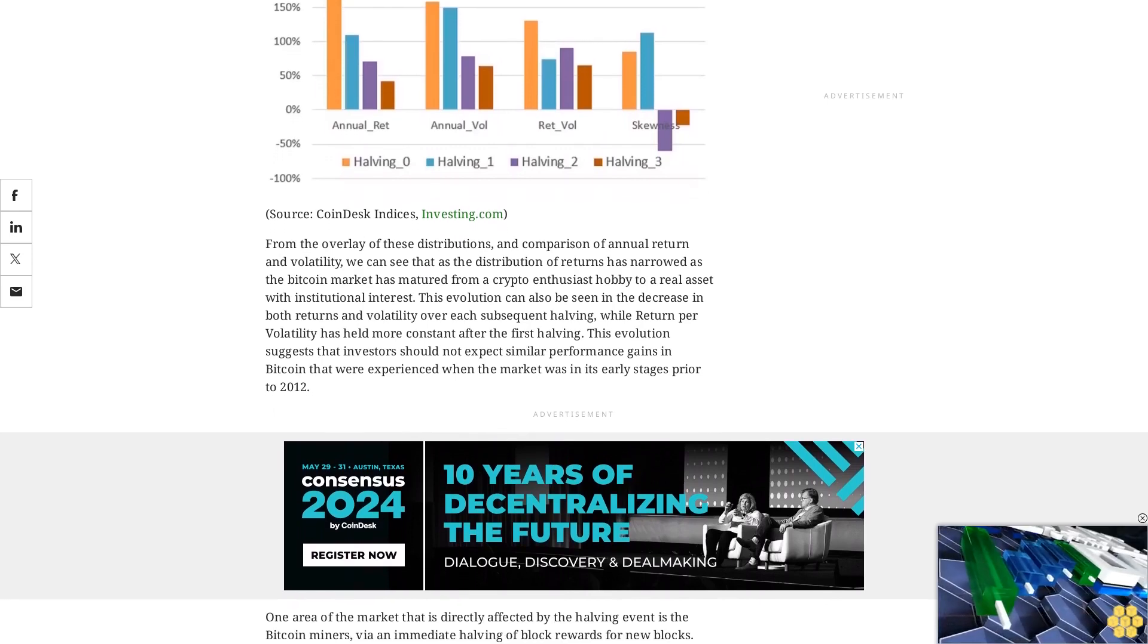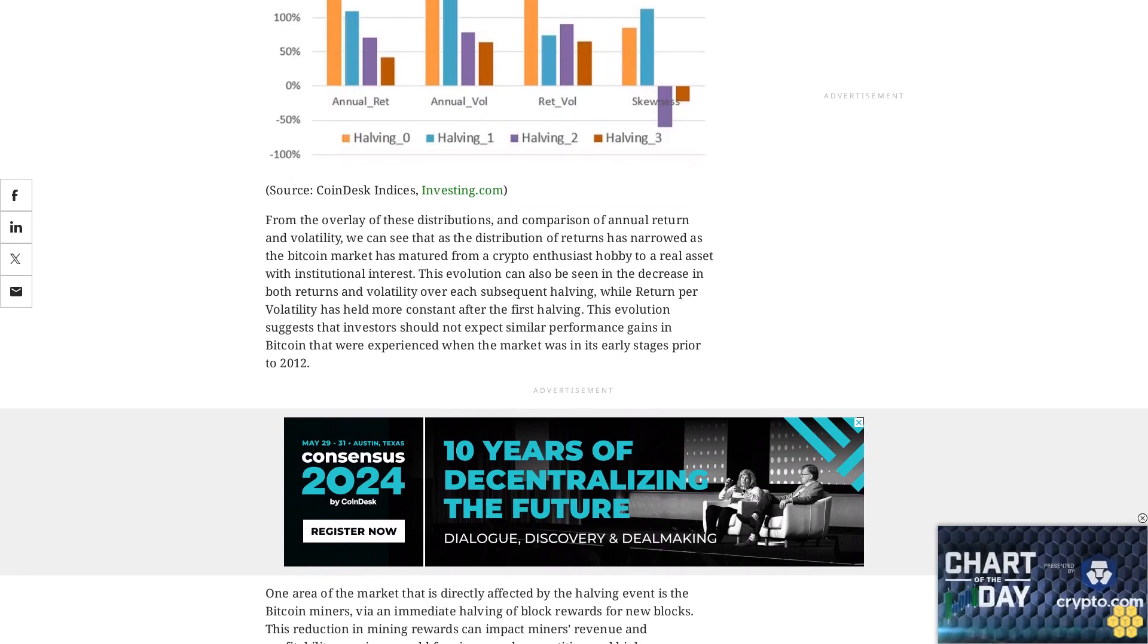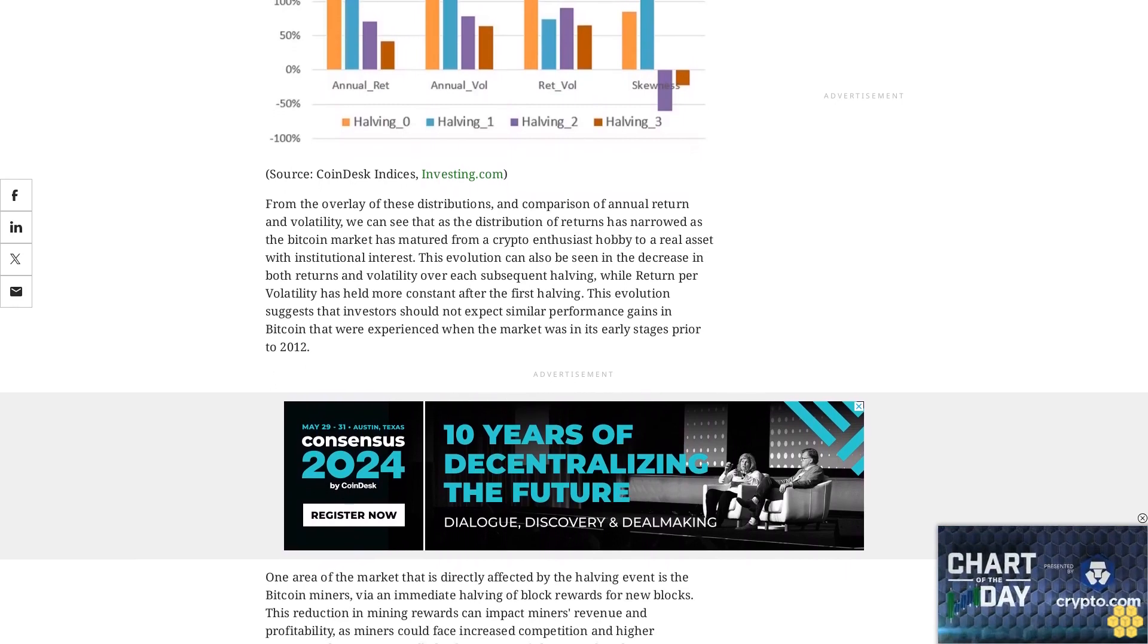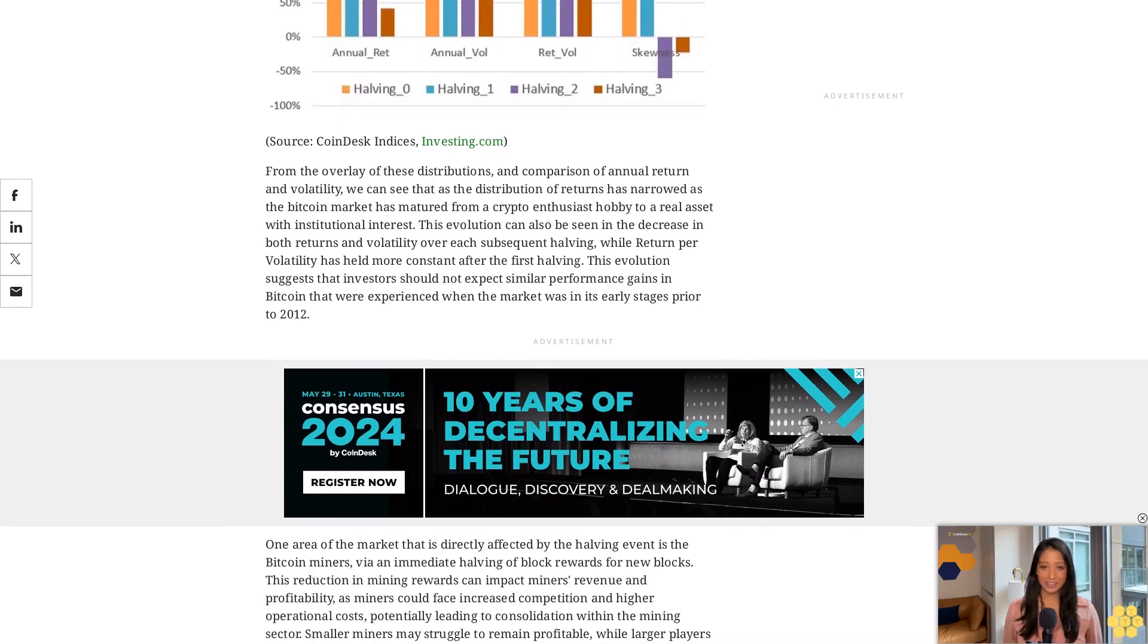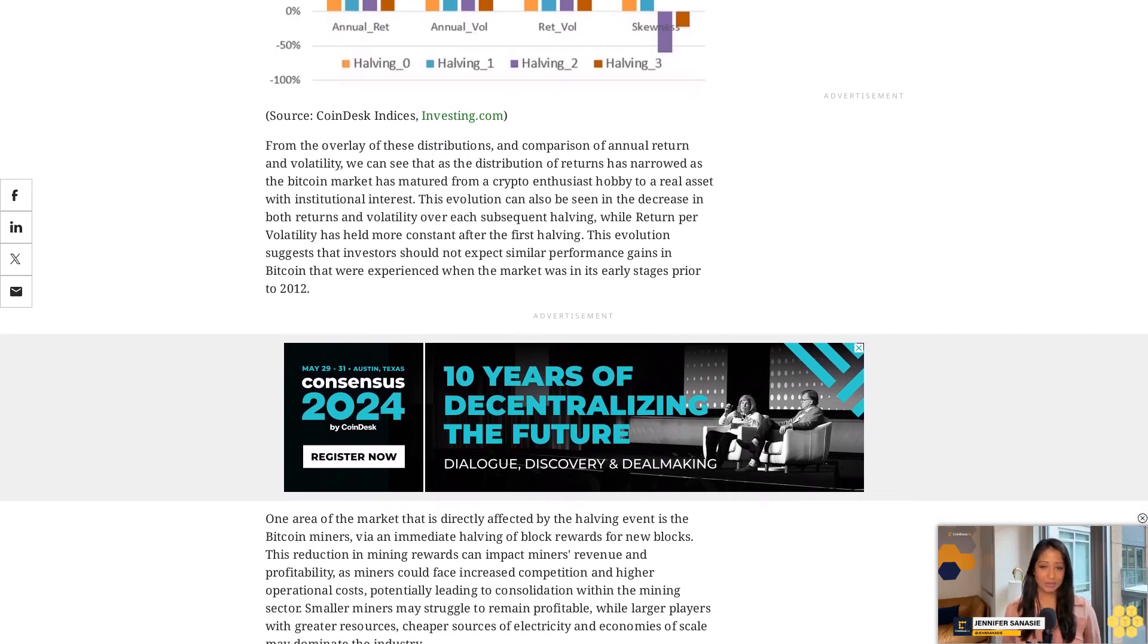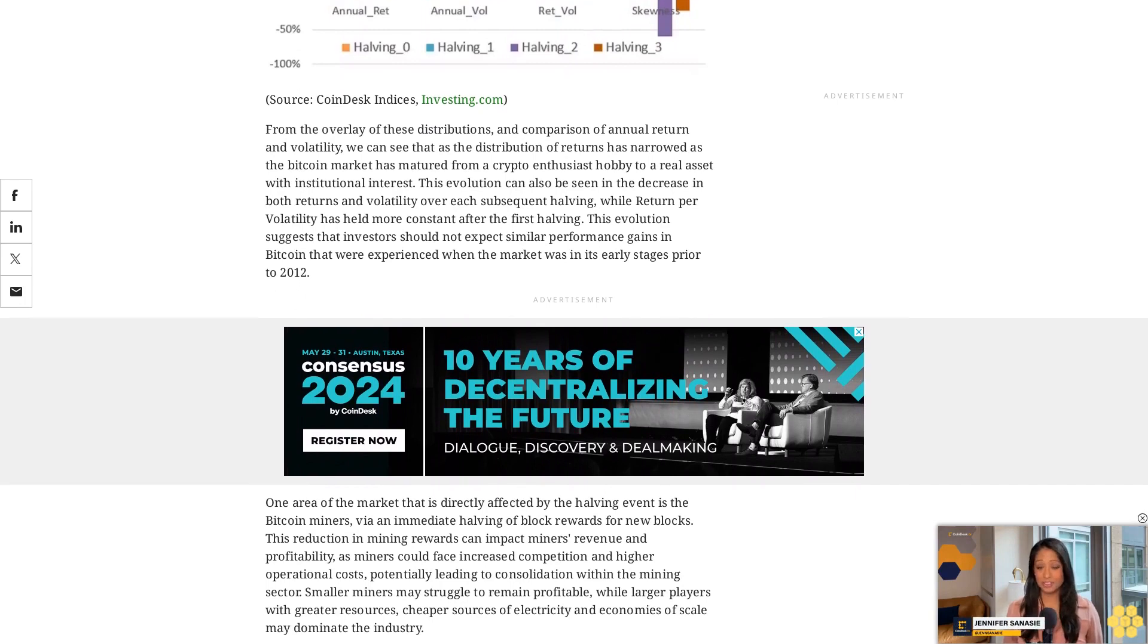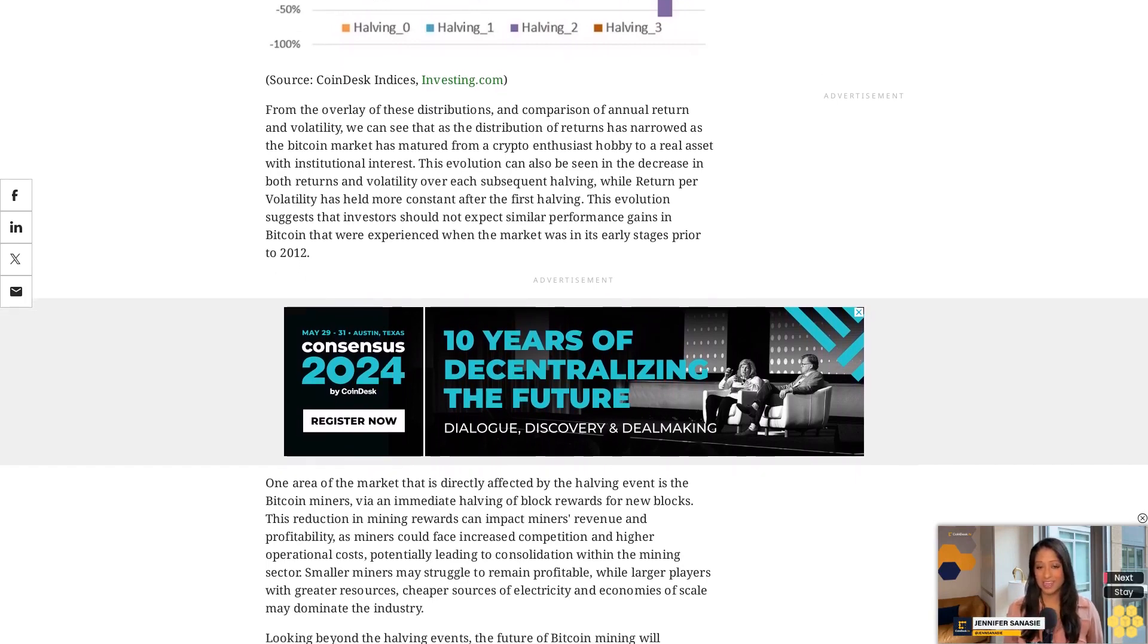That said, through market cycles and increases in market capitalization, the volatility of the asset has decreased. So we should taper our expectations when analyzing historical halving cycles, as Bitcoin holders today are very different from holders in 2010.